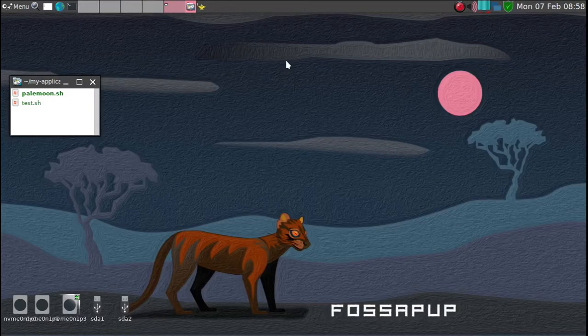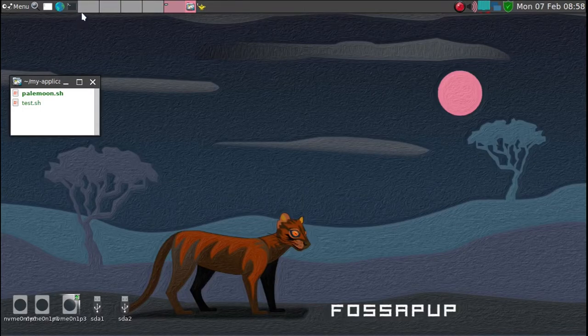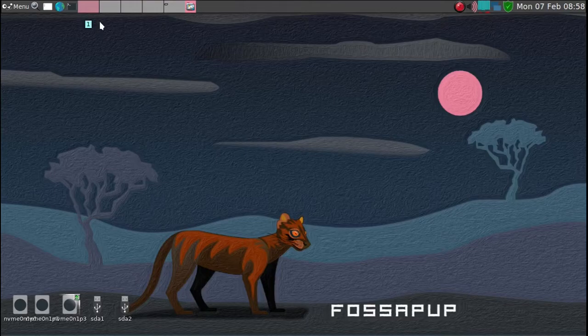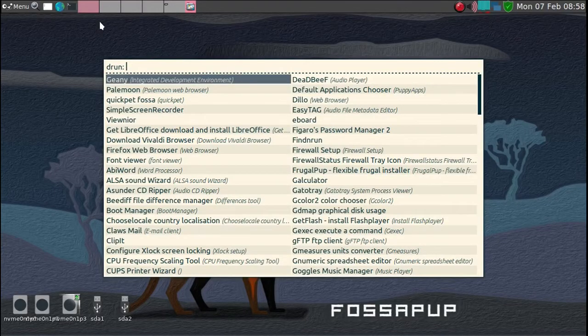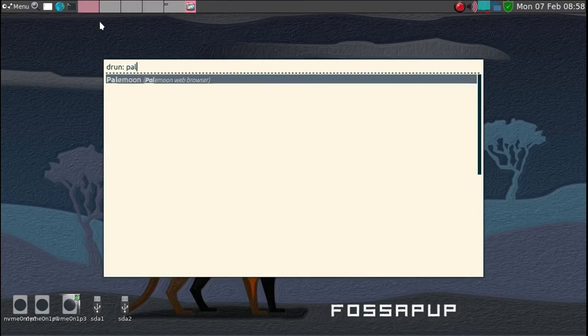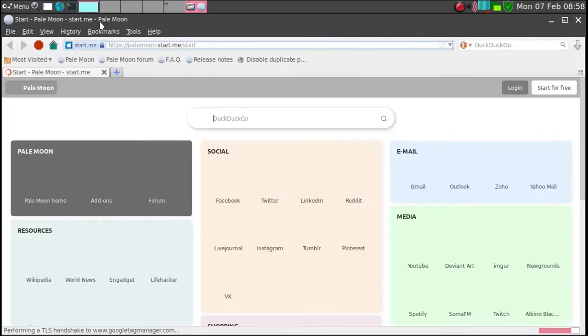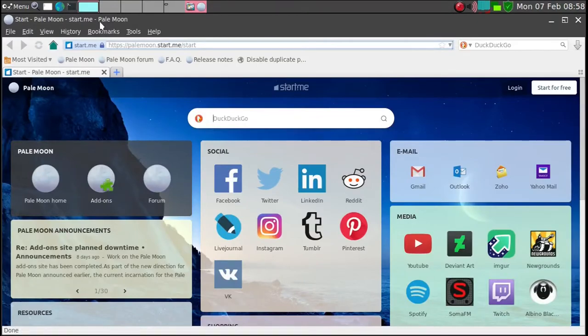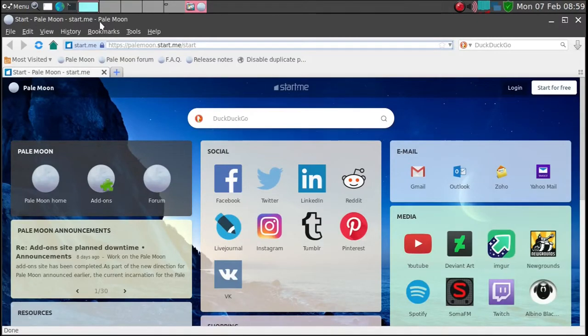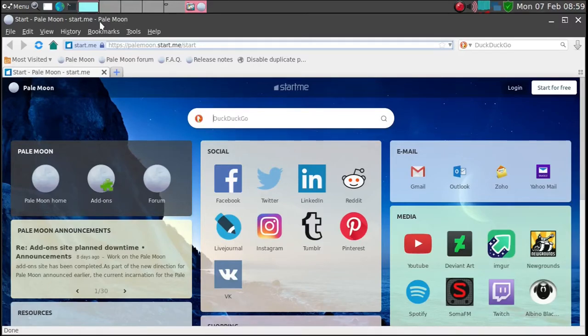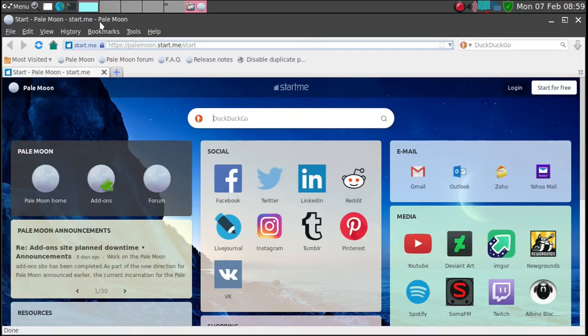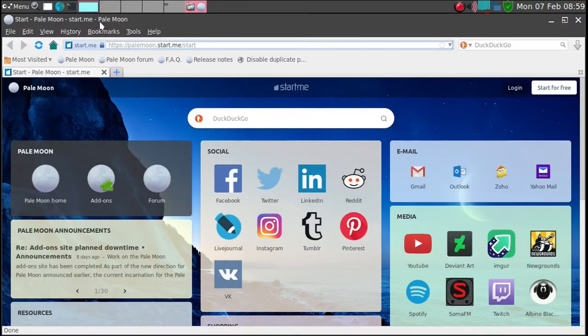Although I like Pale Moon, which is the default, it's a great browser in my experience with slower 32-bit machines. But for modern hardware, I think Vivaldi, in my case, is my preference.